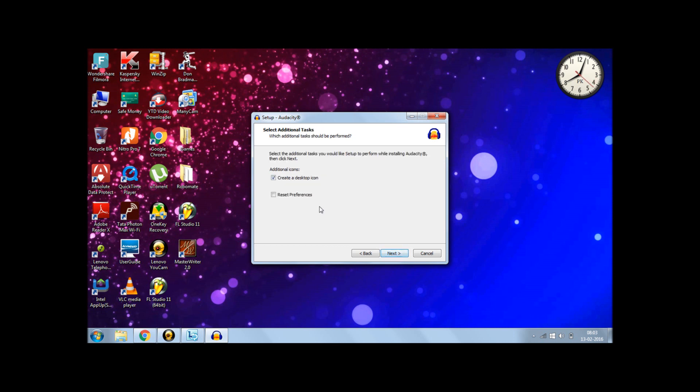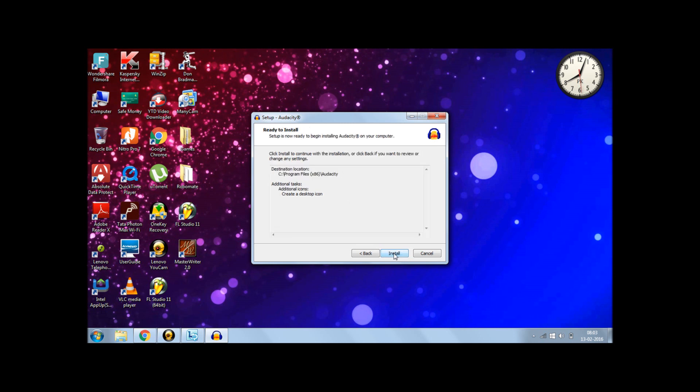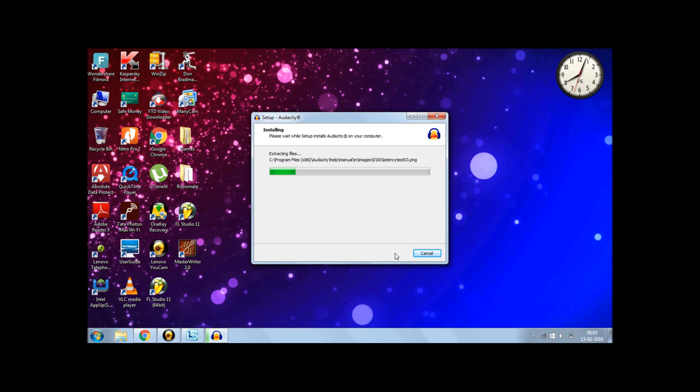You have an option to create a desktop icon for Audacity. Well, I require the desktop icon. So click Next. And when everything is done, just click on Install for Audacity to install onto your PC.